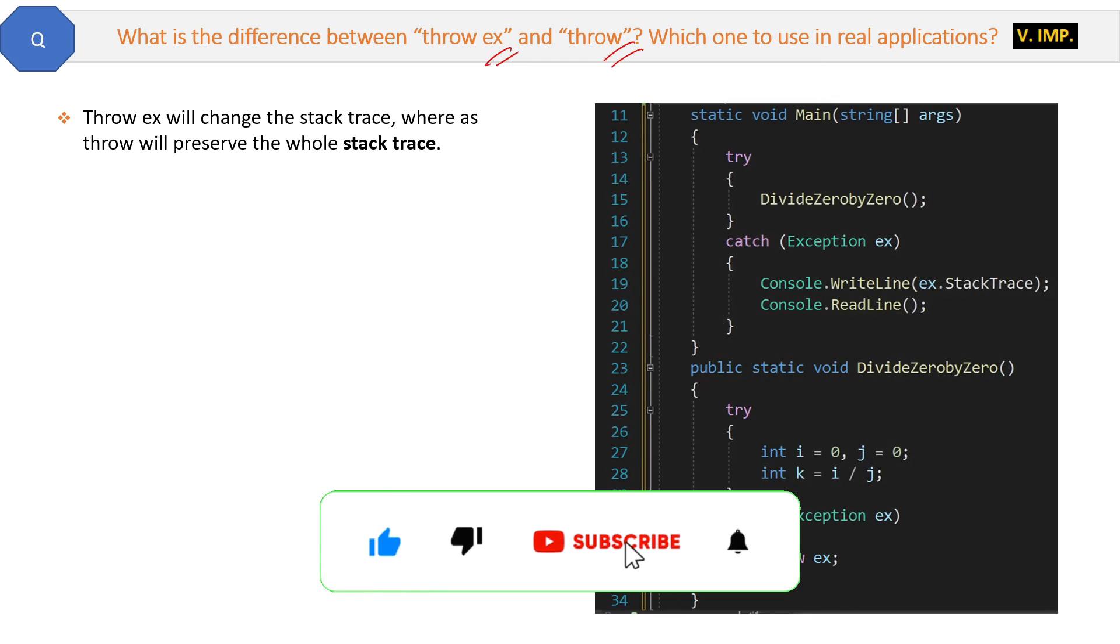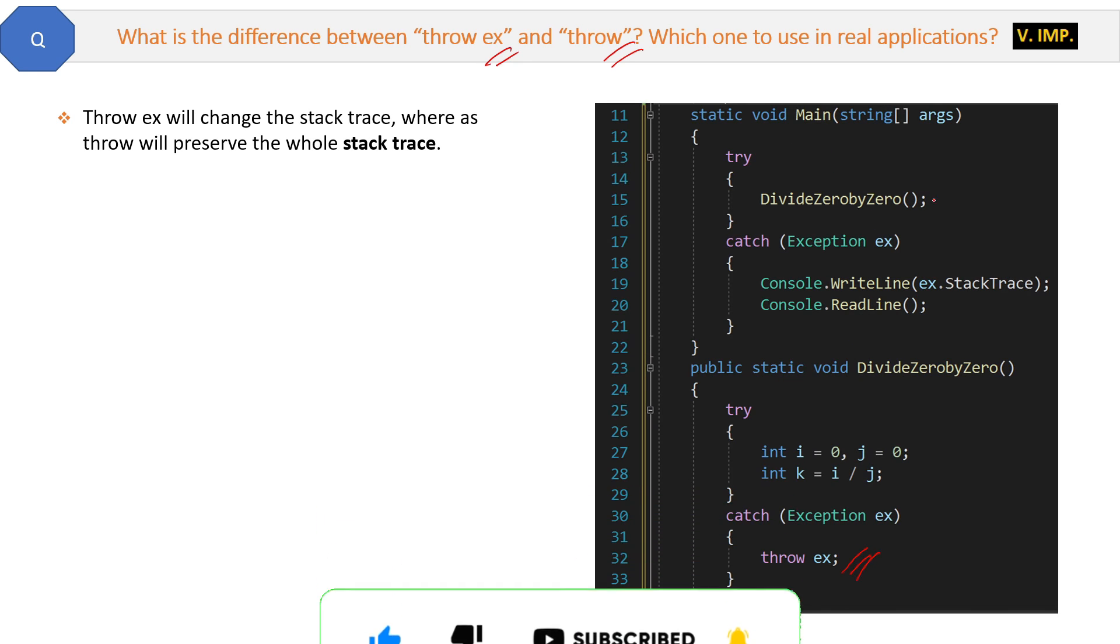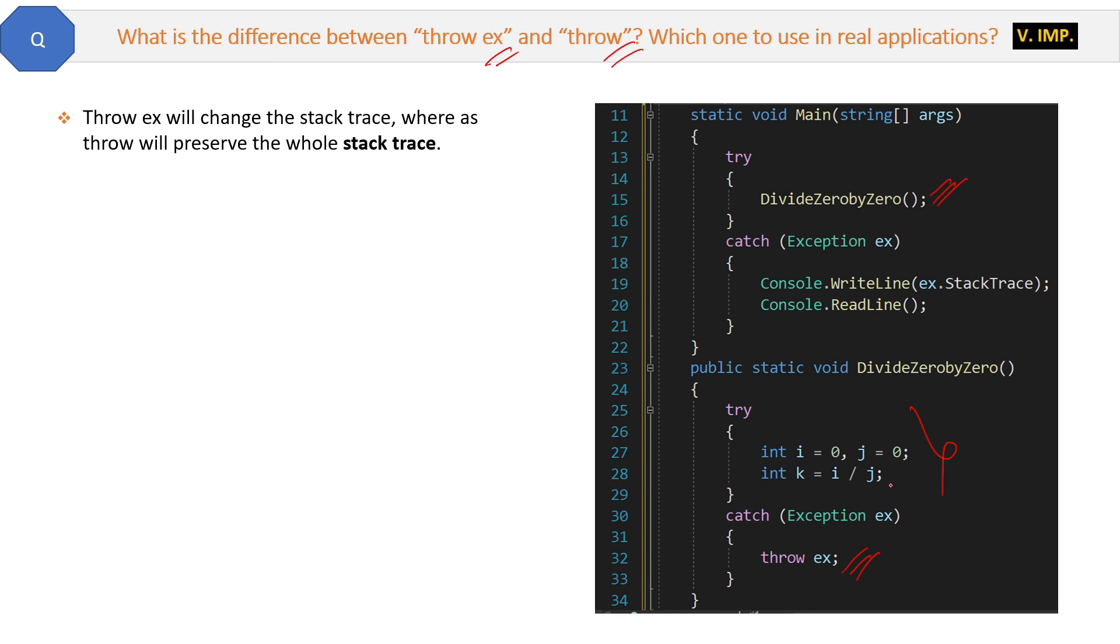See here in the code we have used throw ex. From the main method we called DividedByZero method, which is doing nothing but trying to divide zero by zero, and therefore it will definitely throw an error.